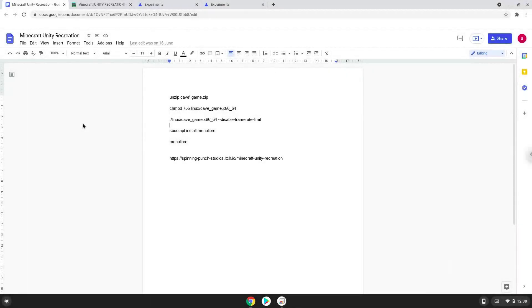Hello. Today we are looking at how to install Minecraft Unity Recreation on a Chromebook.